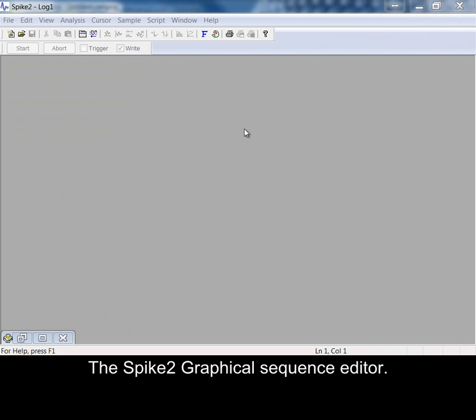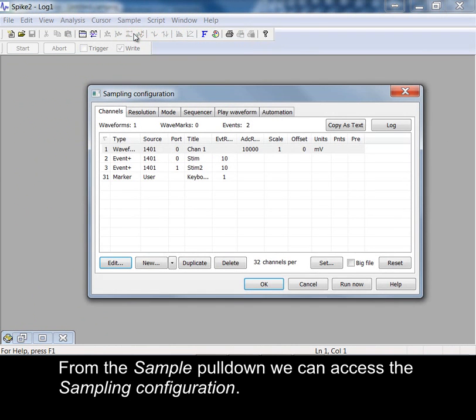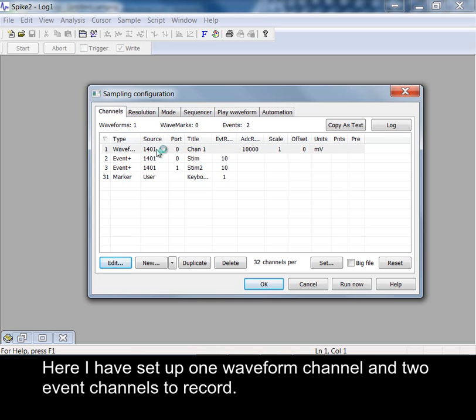The Spike2 Graphical Sequence Editor. From the sample pull-down we can access the sampling configuration. Here I have set up one waveform channel and two event channels to record.